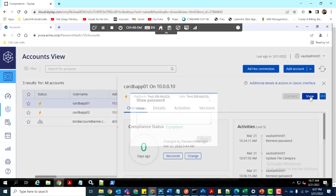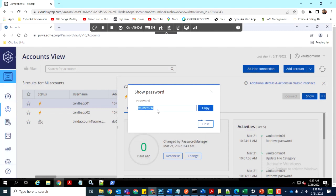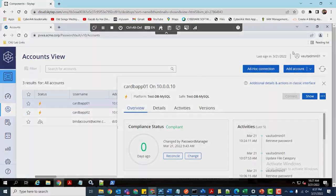Let's log into the vault to confirm that the retrieved password is correct. As we can see, the password is correct, and we've successfully retrieved the secret from the CyberArk Vault. Thank you.